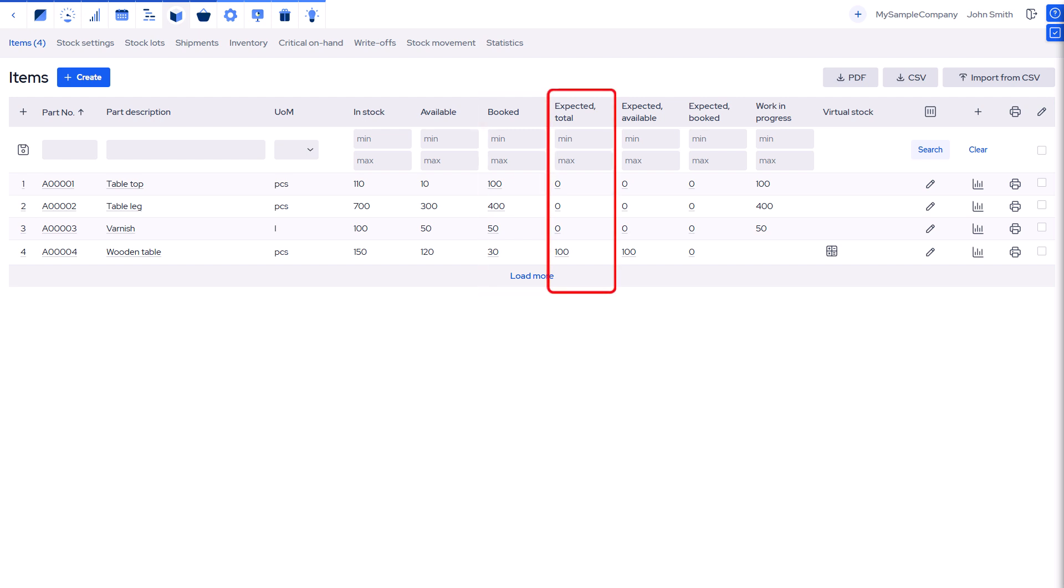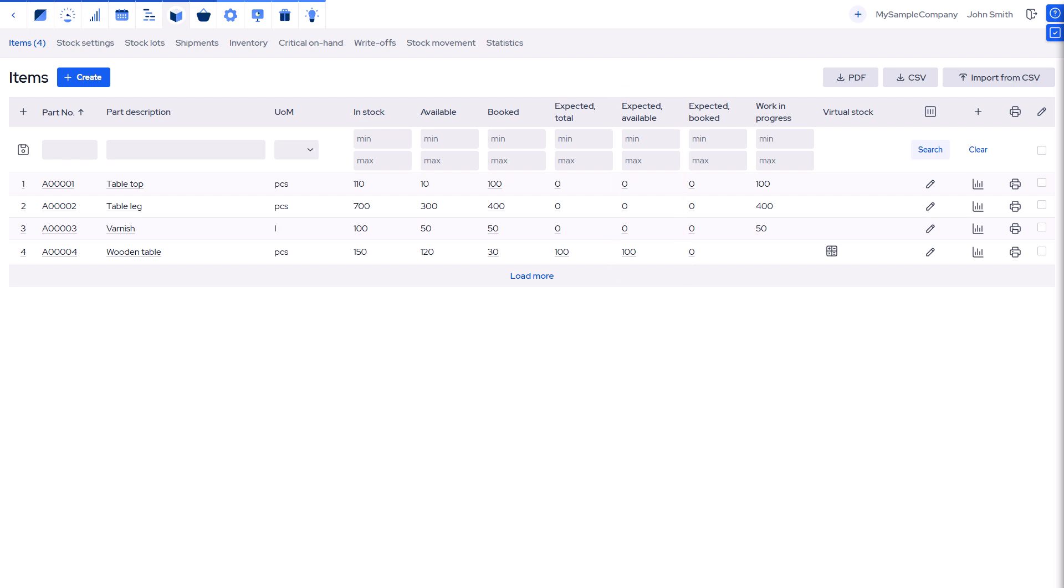Expected total: all incoming items. Expected available: free to use from incoming. Expected booked: booked from incoming.